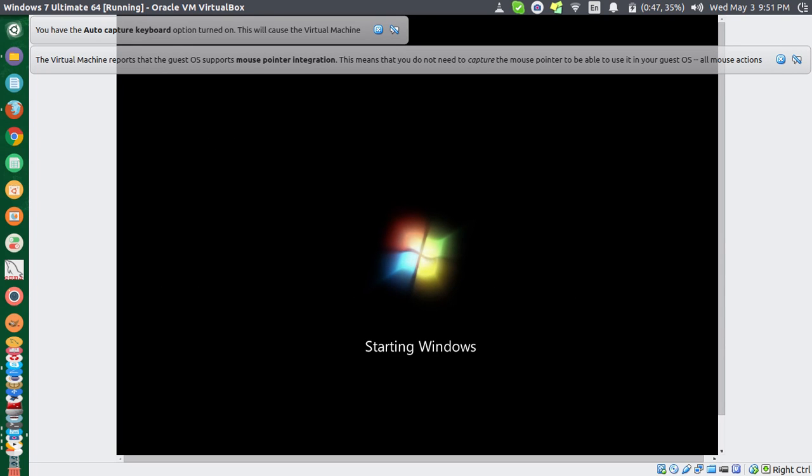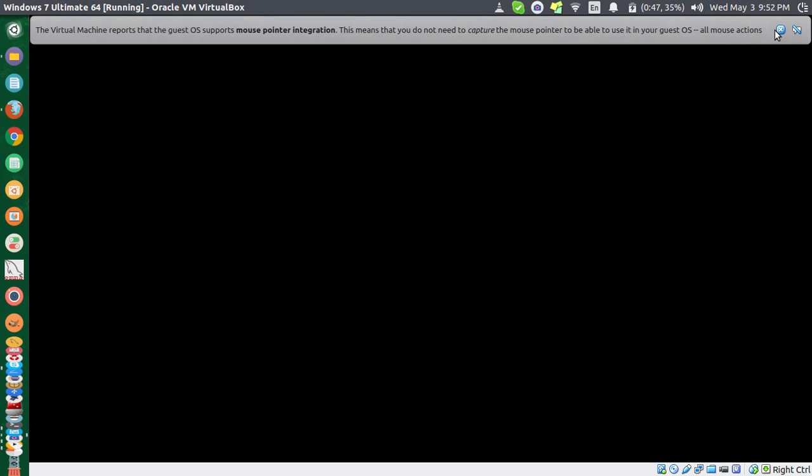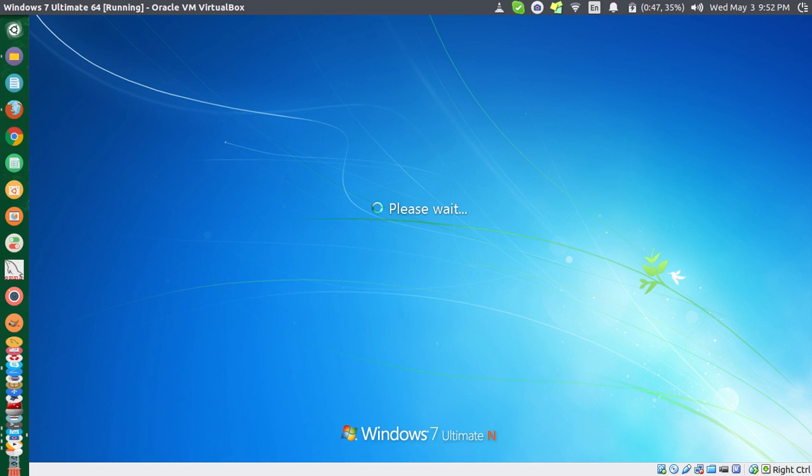So let's see how to do this. First I will log into my guest OS, it's Windows 7. It's taking a bit of time. If you want, you can skip this and check the other parts.